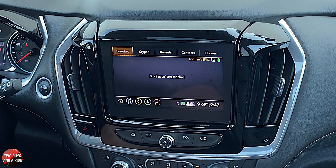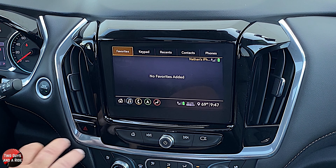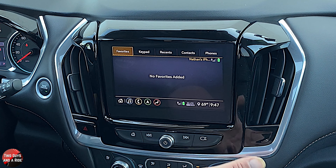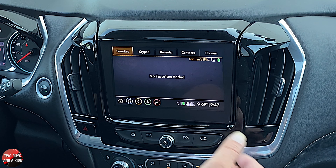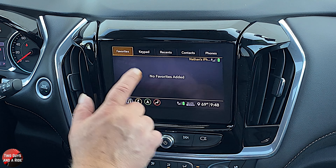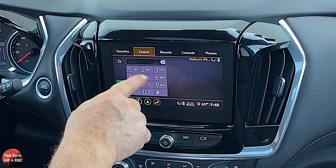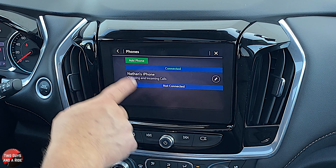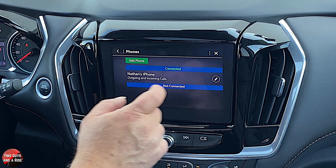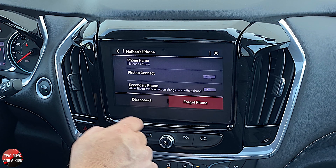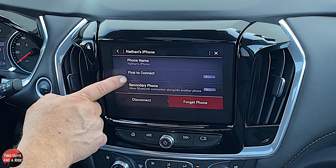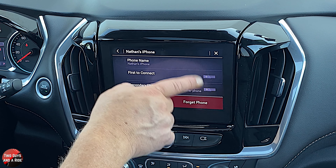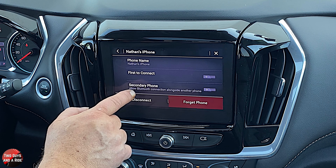Phone: right now I'm hooked through Bluetooth, so this is what you're going to see. I have none of my contacts synced, so nothing shows up here, but yours would because you'd want to sync them if you bought the car. There's a keypad, recent phone calls, and contacts. You can look at the phones that are added, hit the edit button to rename them, and set which phone is first to connect as primary and which is secondary.